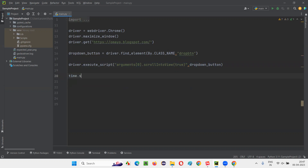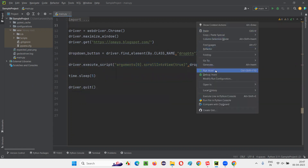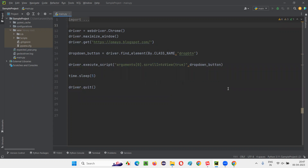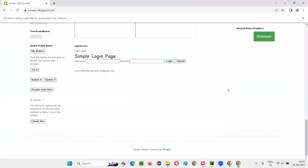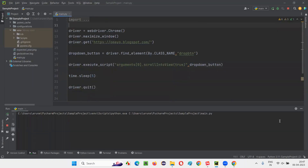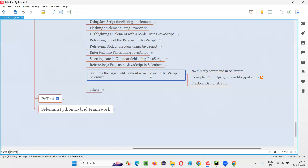Just for demo purposes, I'm adding time.sleep for five seconds. After that I'll quit the browser. Let's see whether this JavaScript code is able to scroll the page until this drop-down button is visible on the page or not. Run this. Observe the web page — the scrolling should happen. You see the scrolling happened! The scroll bar went down and until this button is visible, the scroll bar scrolled. This is how we can scroll the web page until the element is visible on the page.